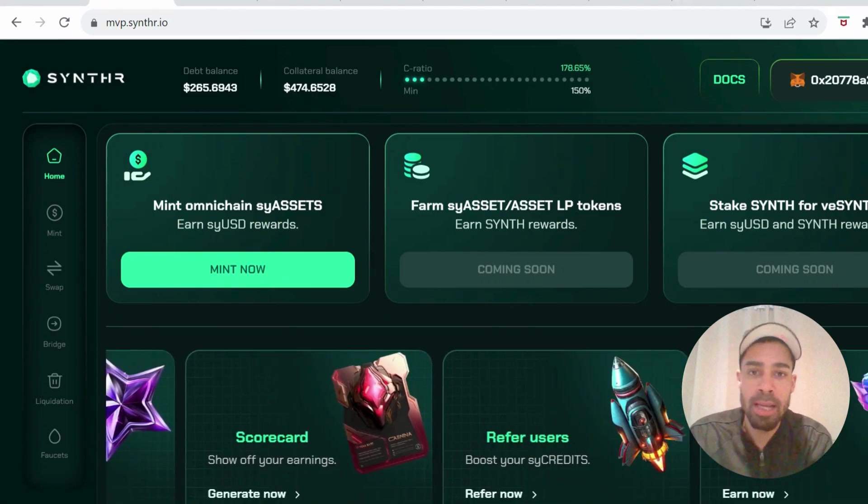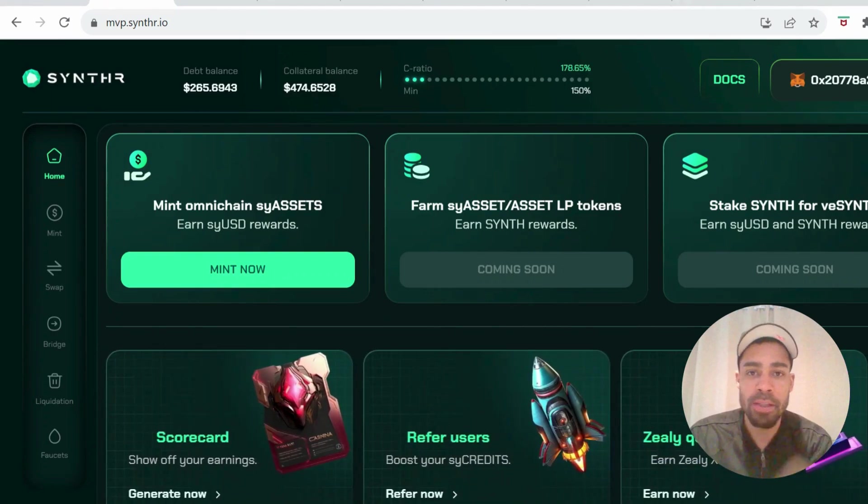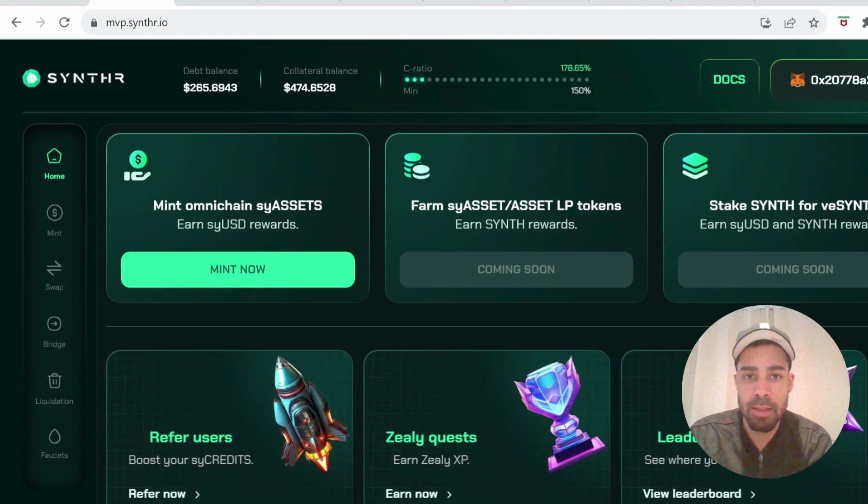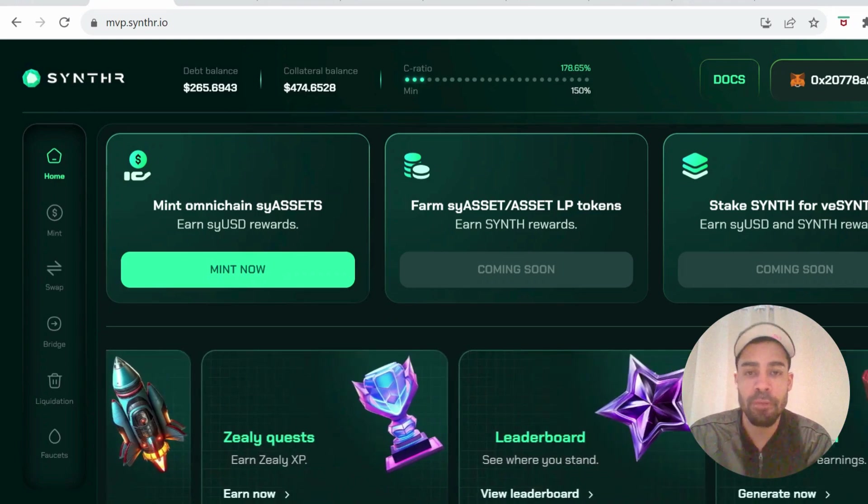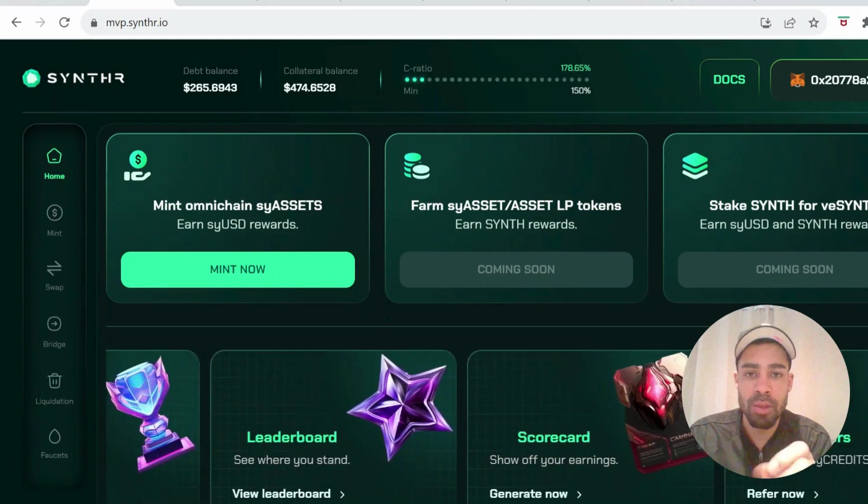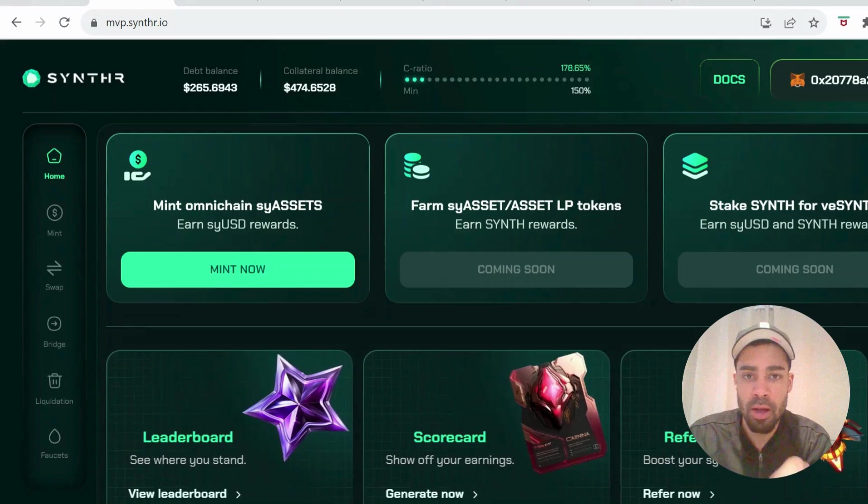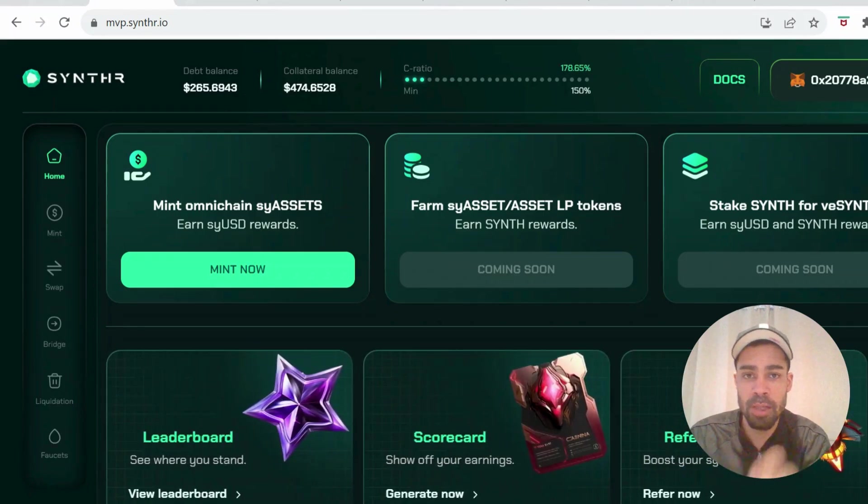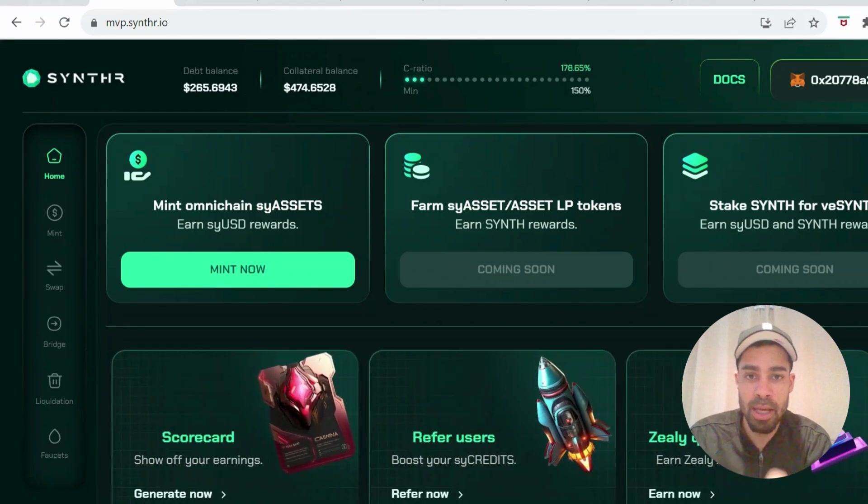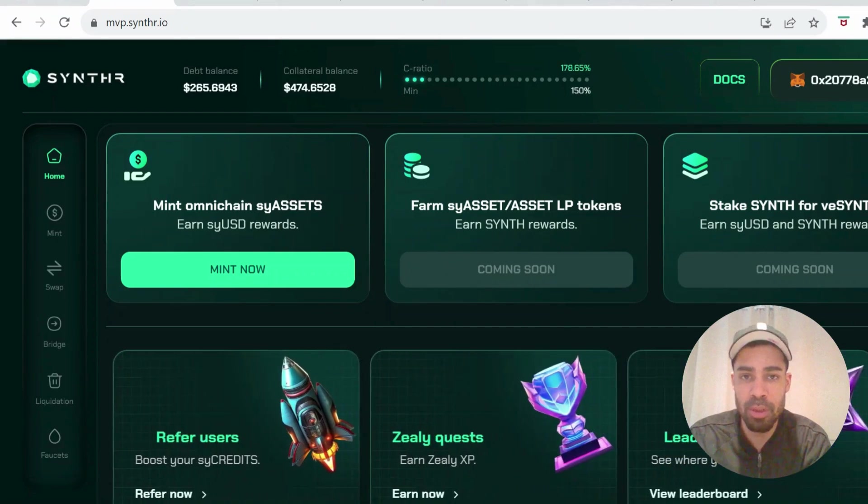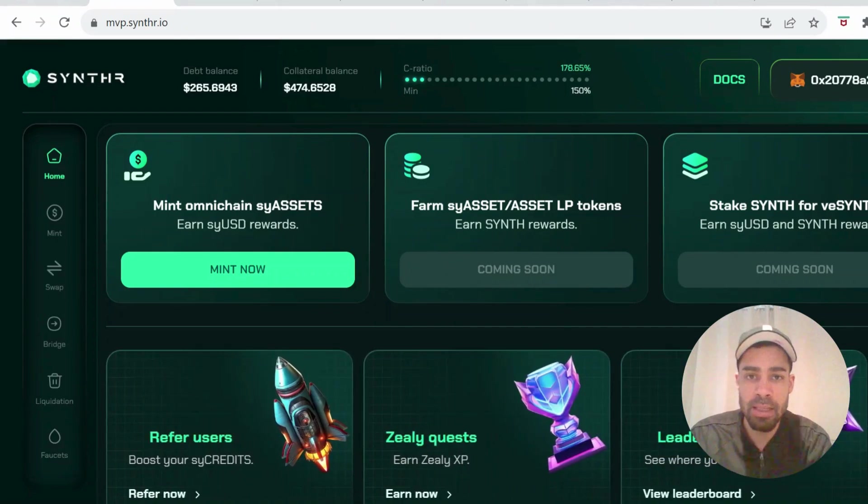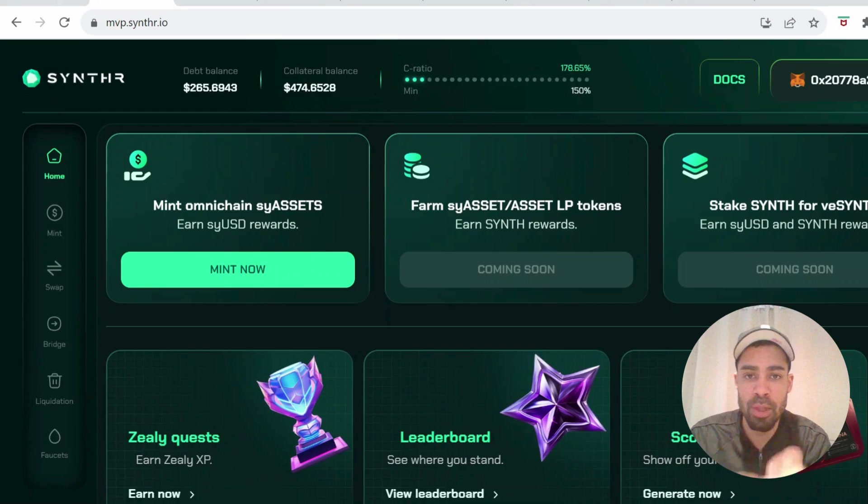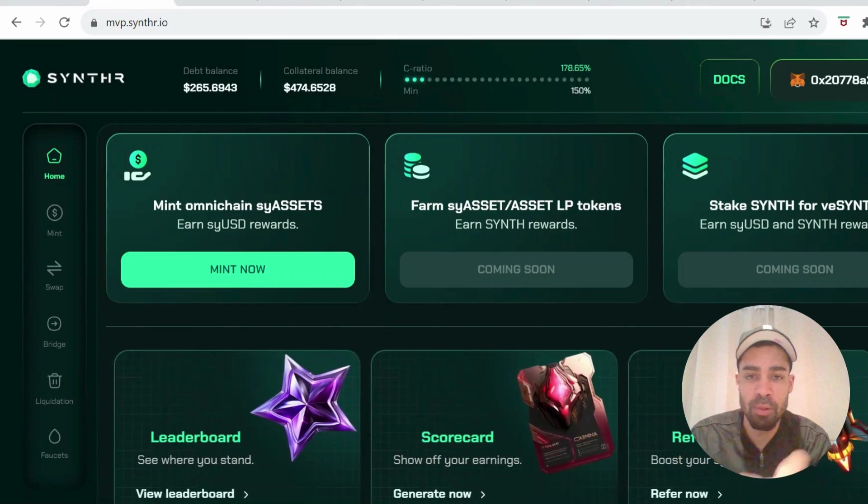Alright, what's going on people? Today we've got another testnet that just went live yesterday, so we're very early. The project is called Synthr and they have a whole load of tasks that we can do on this testnet to earn credits. There's a leaderboard, so that means these credits will be convertible to the token when it launches.